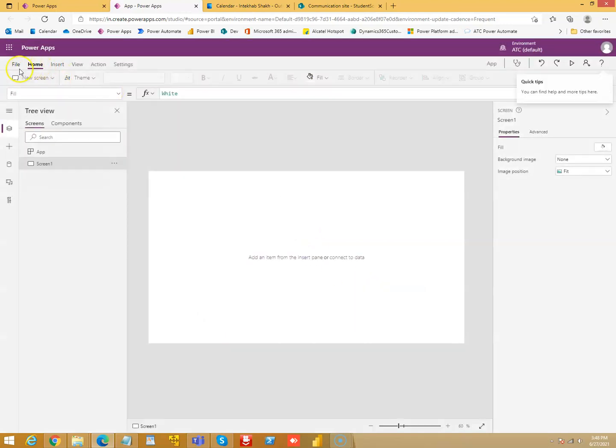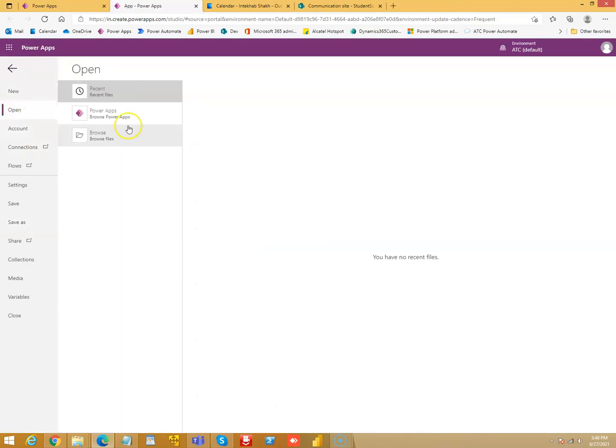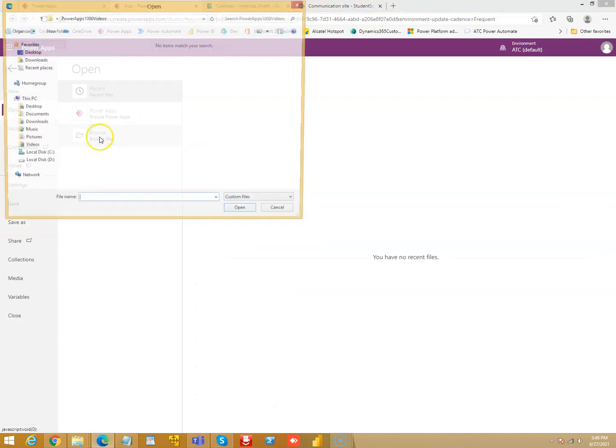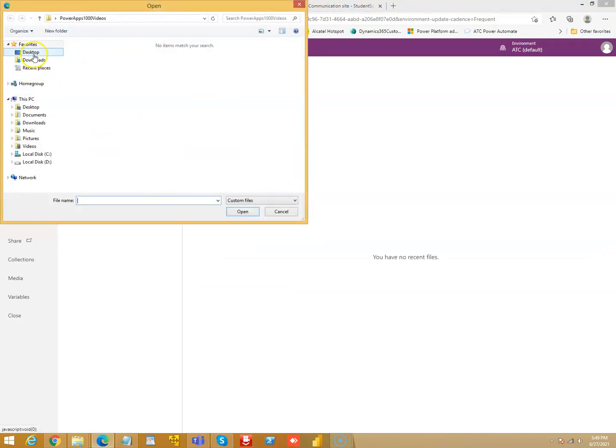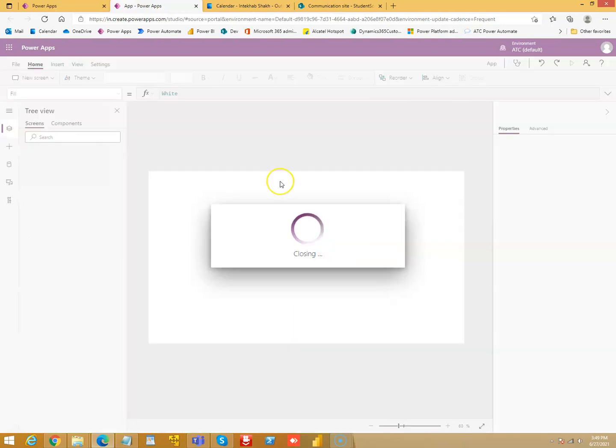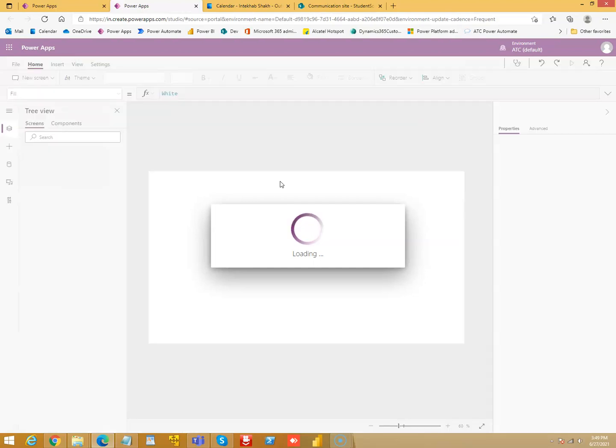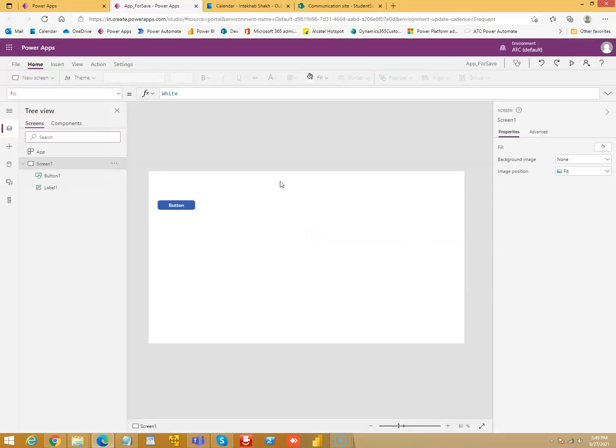Then we say File, Open, Browse, file on the computer, on the downloads folder, app for save or the previous one. We don't need to save. I saved the app in the MS app file, I have opened the MS app file.